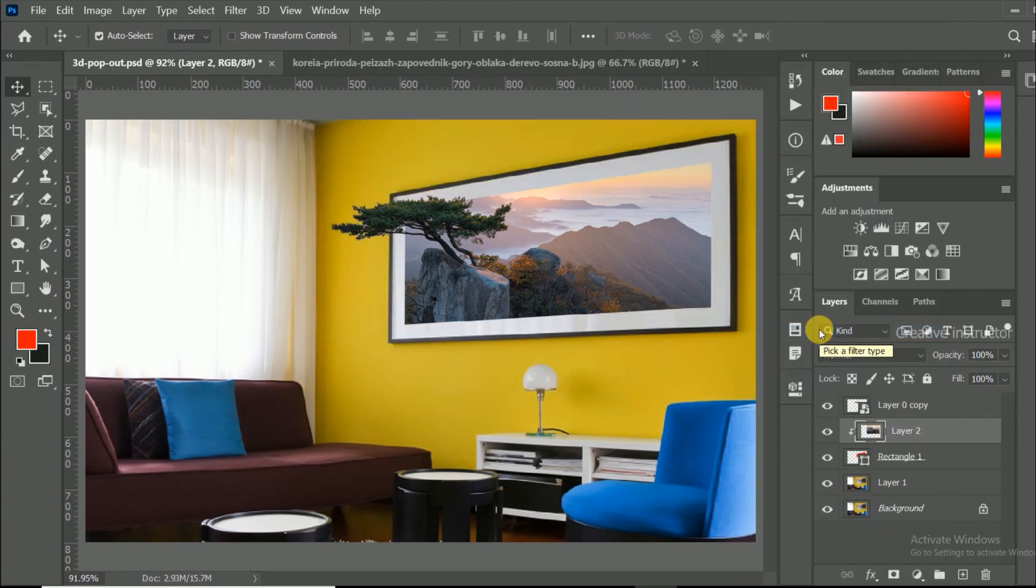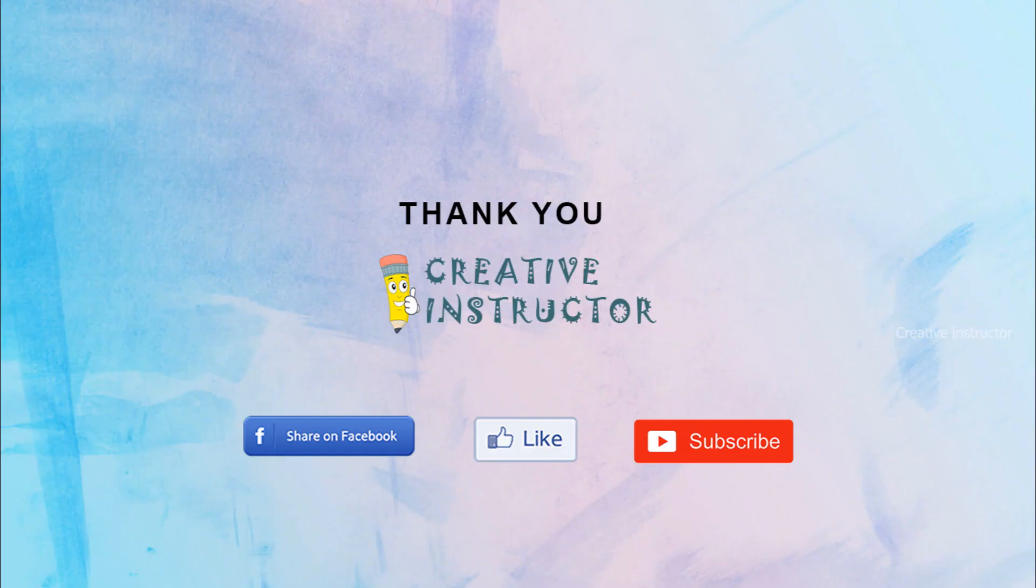Hope you enjoyed my tutorial. Please subscribe my channel and hit bell button, so that you will get latest updates from me.